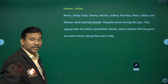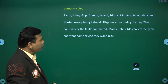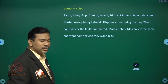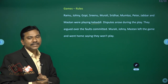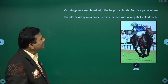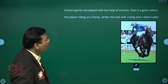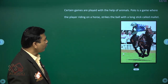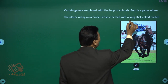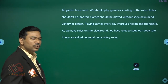Disputes arose during the play — they argued over a foul committed. Moralee, Johnny, and Mustan left the game and went home saying they won't play. That is why in games like cricket, umpires are there to decide mistakes. Also, certain games are played with the help of animals. Polo is a game where the player riding on a horse strikes the ball with a long stick called a mallet.